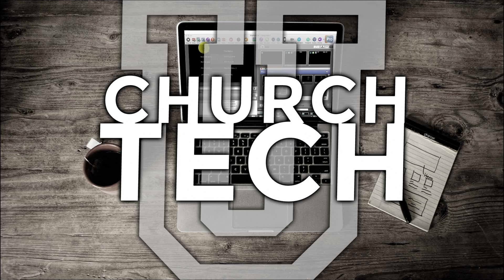Presented by Church Tech U, it's the ProPresenter Show. On today's show, how to use actions in ProPresenter 7.